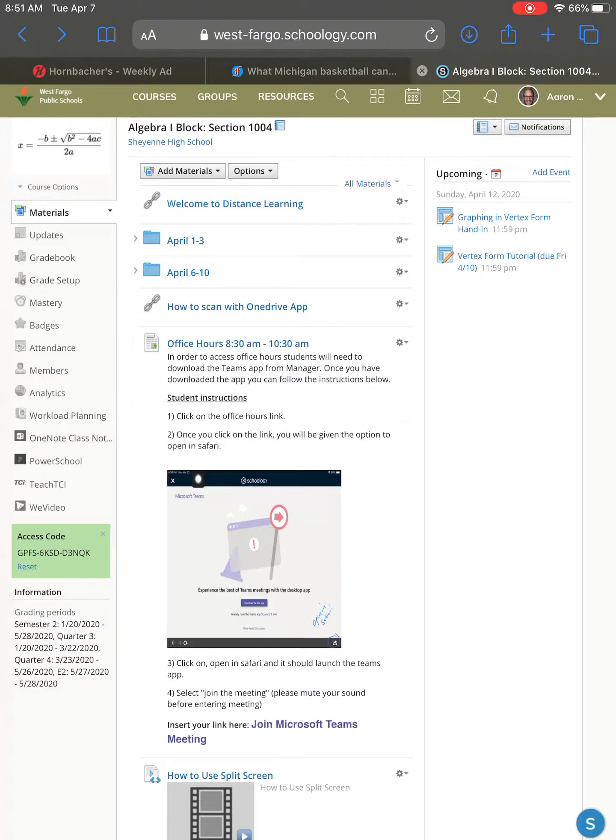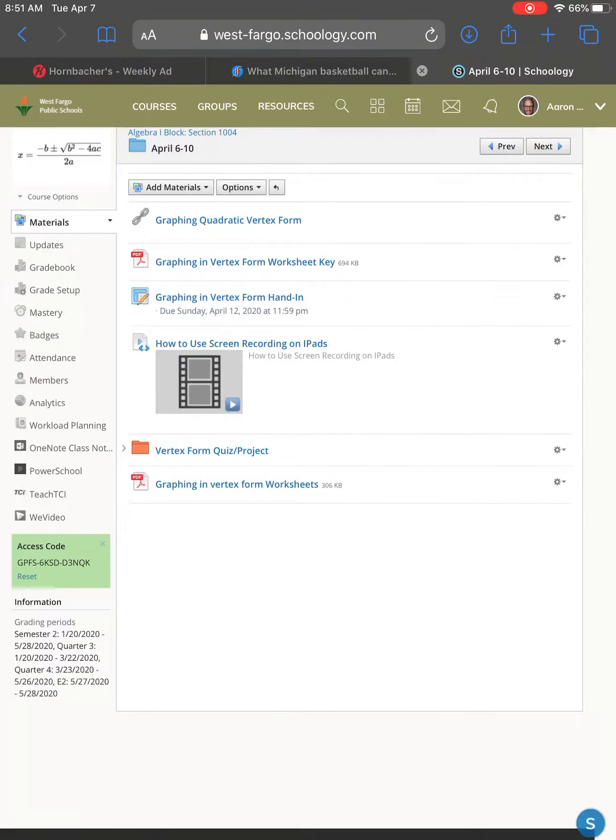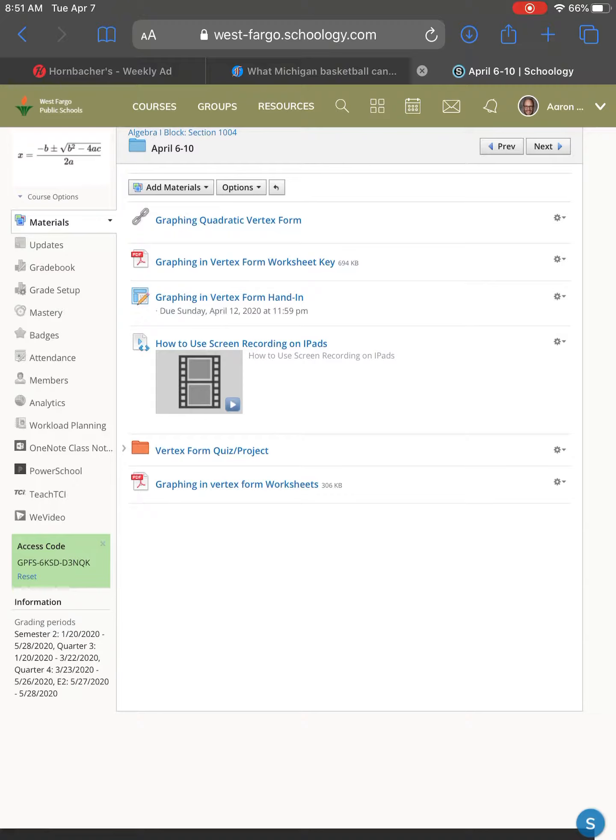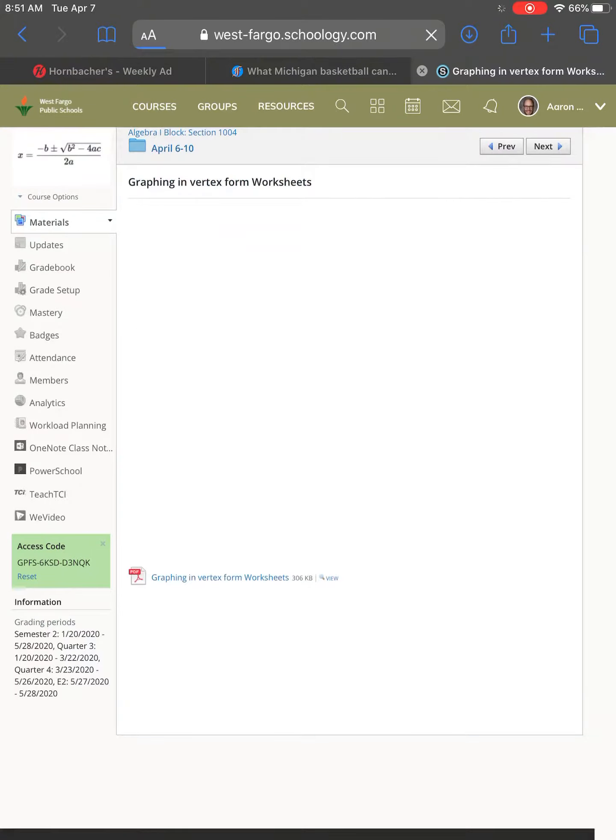You find the document that you want to open. And like I said, I like the PDFs. It doesn't have to be a PDF, but it can be a Word document. But I'm going to click on the PDF that I want to use.